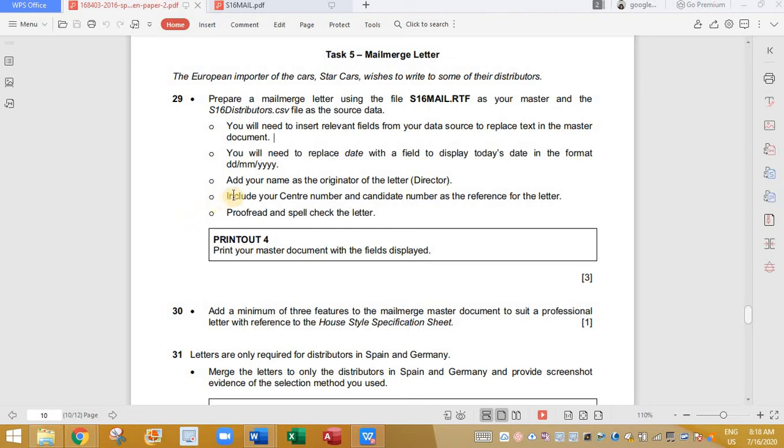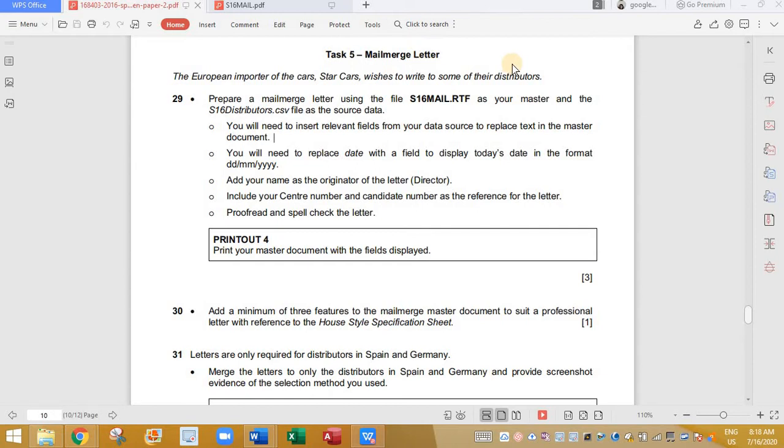Hello everybody, welcome back to my channel. My name is Rihanna and in today's video we are going to see how to complete the task 5 mail merge letter of the IGCSE 2016 specimen paper. So let's get started.